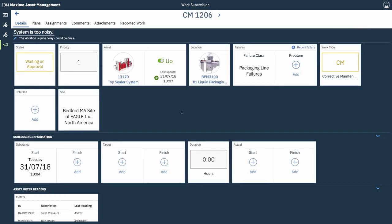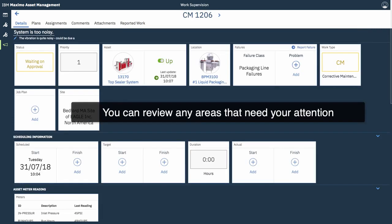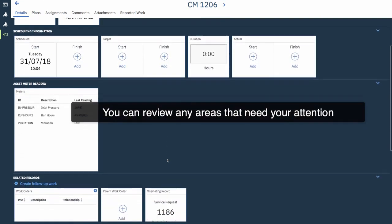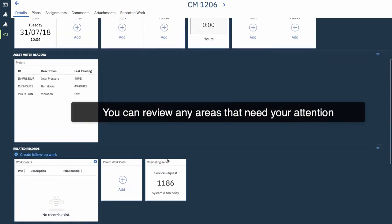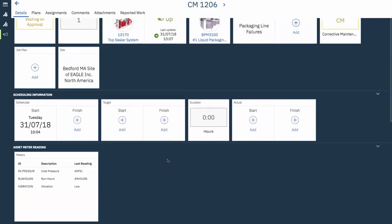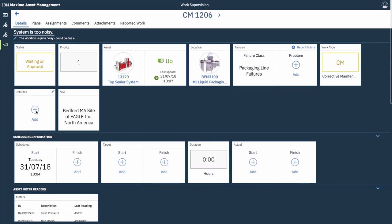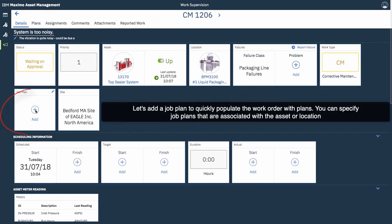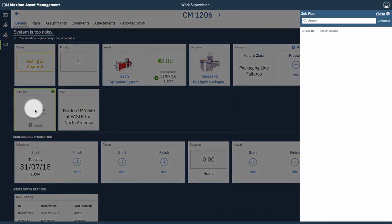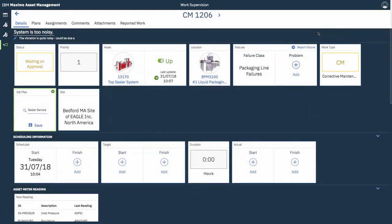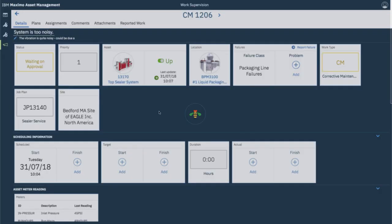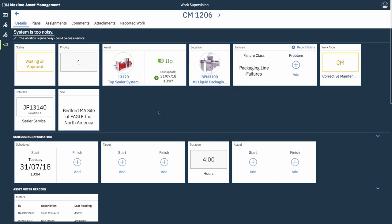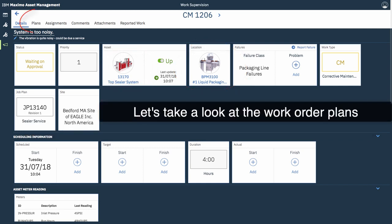All right. So you see the work order is quickly created with a tap. You can review all the areas that might need your attention. They're helpfully indicated with the big plus icon. First thing though is we're going to add a job plan, which will populate the work order with plans. So you can specify any job plans that are associated with the asset location on the work order. Drill into the asset location for more information, such as work order history, by tapping on either of the icons.